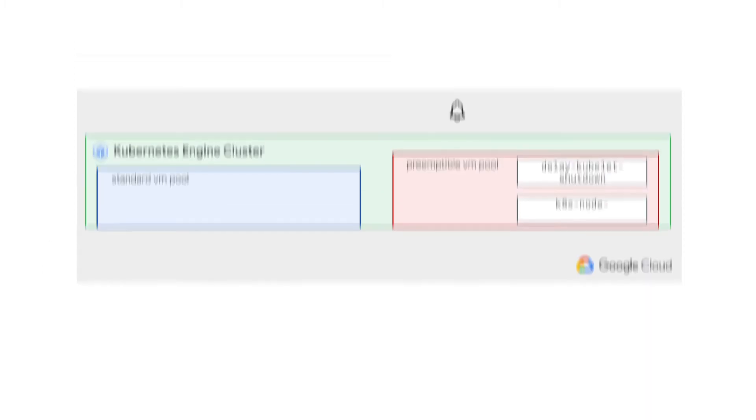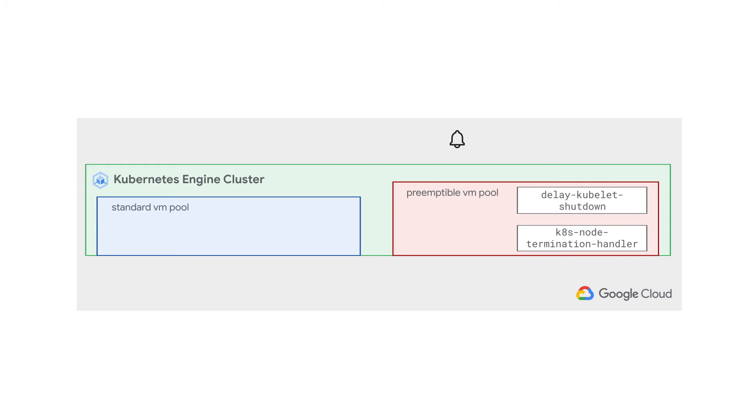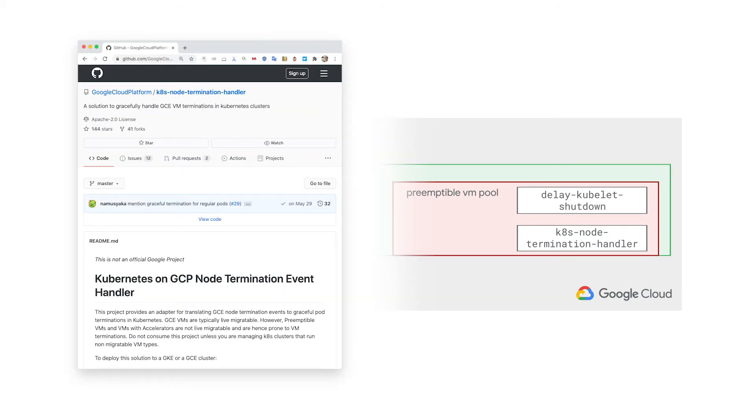The second one is the kates node termination handler. As mentioned before, we receive a 30-second warning when a PVM is being preempted and will be shut down. But that happens at the GCP metadata level, while our code is running inside an isolated container environment in a pod in Kubernetes. To wire up the notification to our application, we'll run the kates node termination handler agent in our GKE cluster.